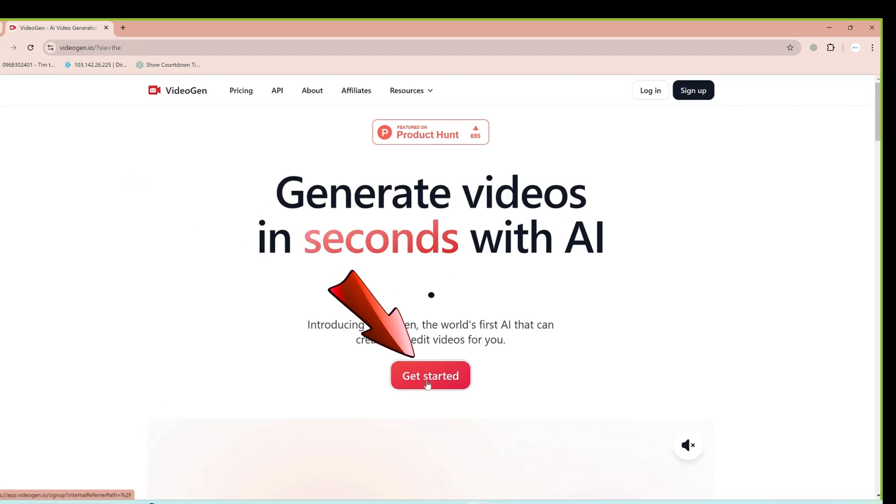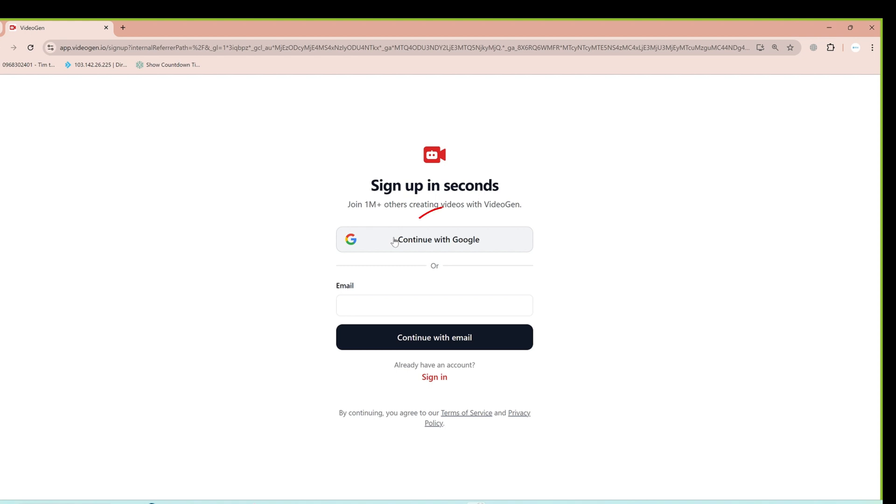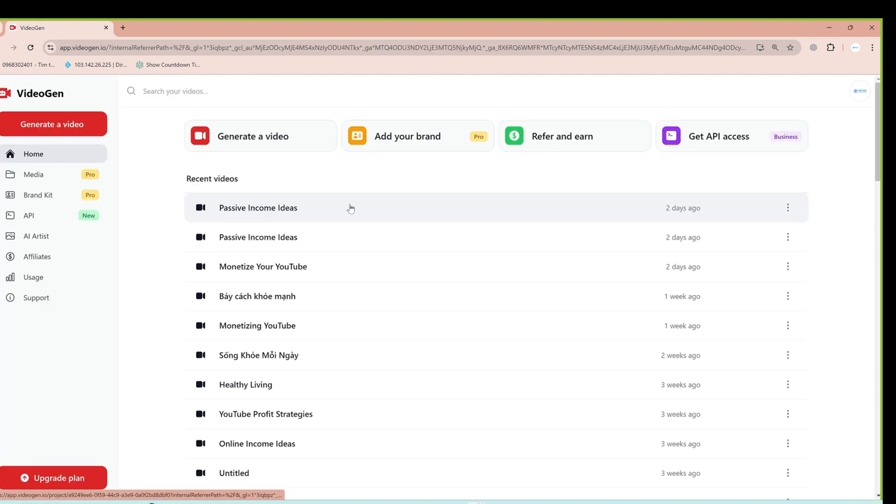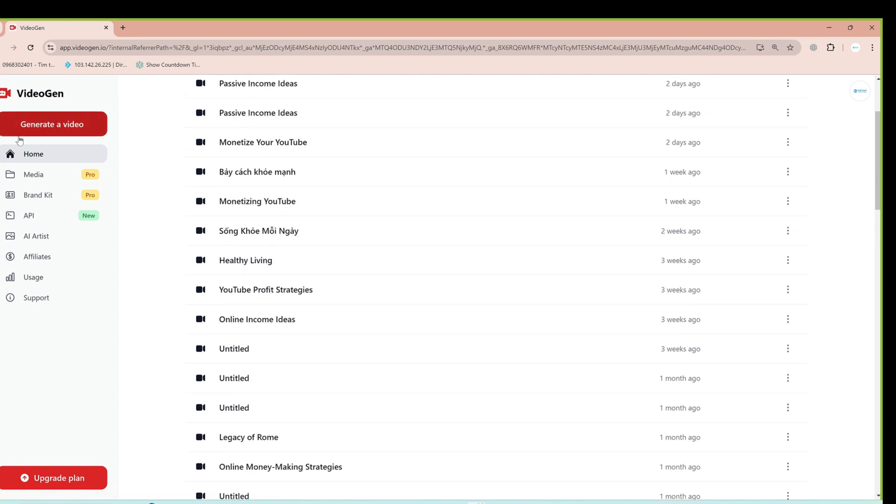Next, you'll see an option to Sign in with Google. Click here and select your email to log in. Once you're successfully logged in, you'll see the interface of the tool.